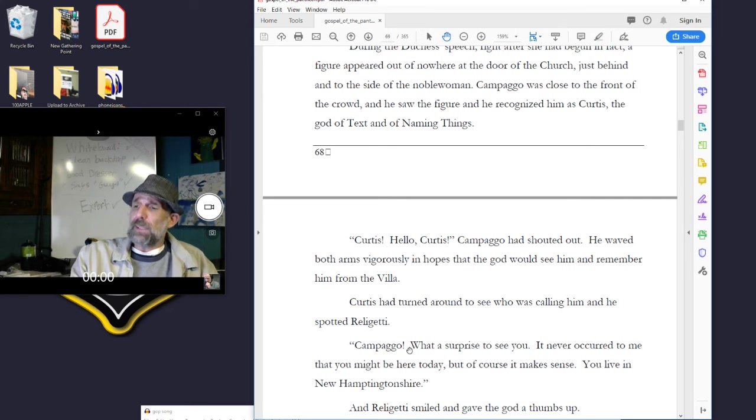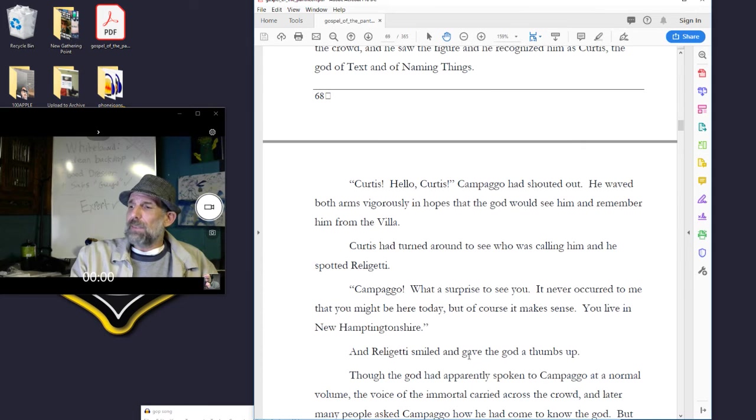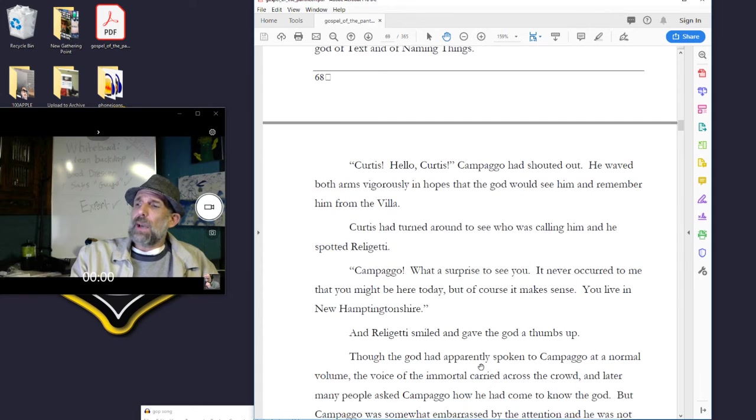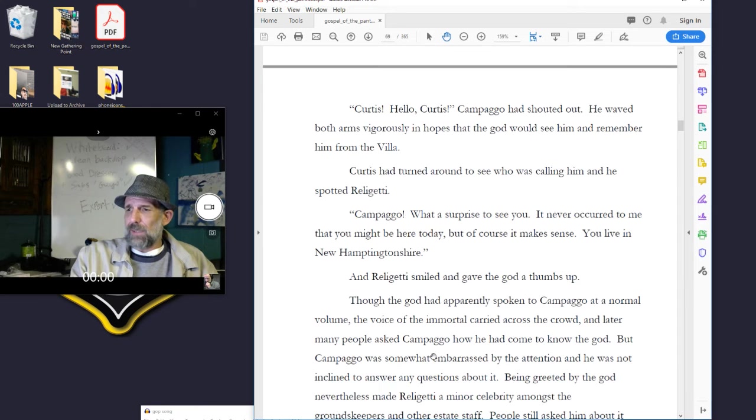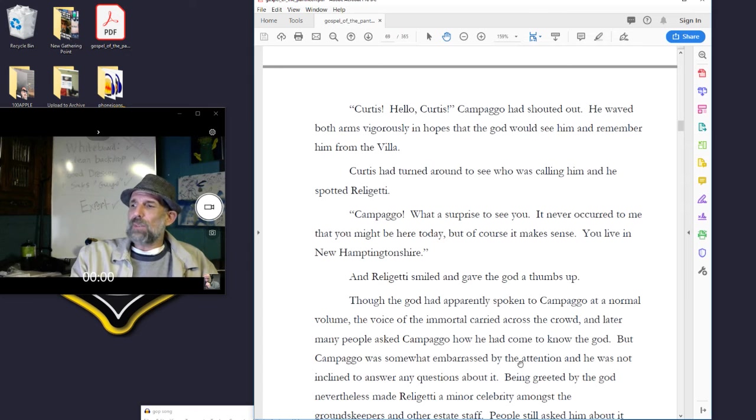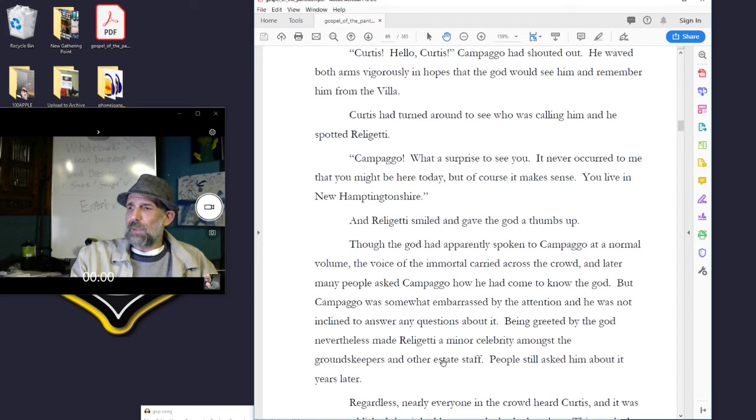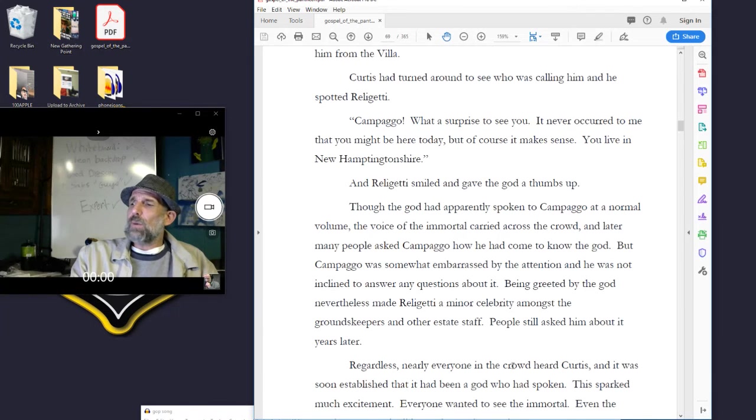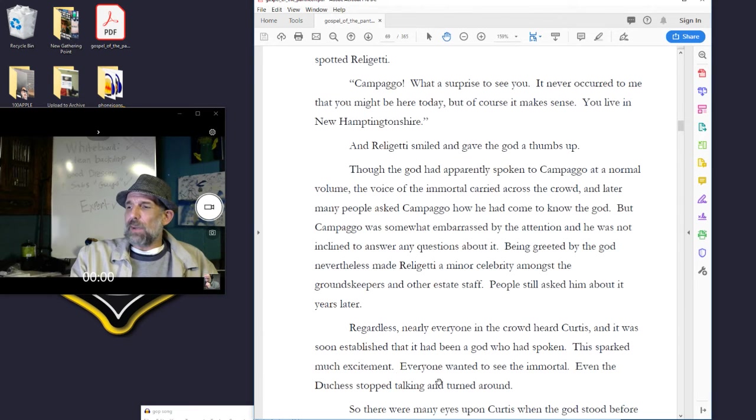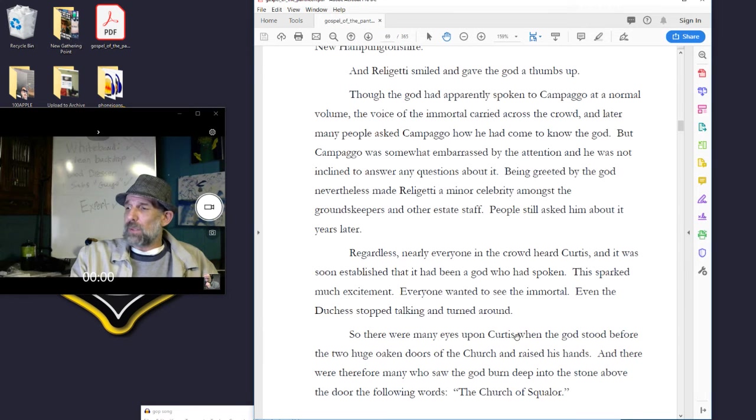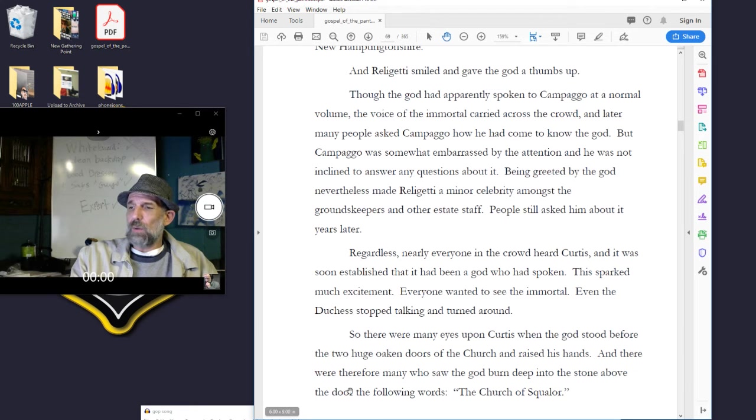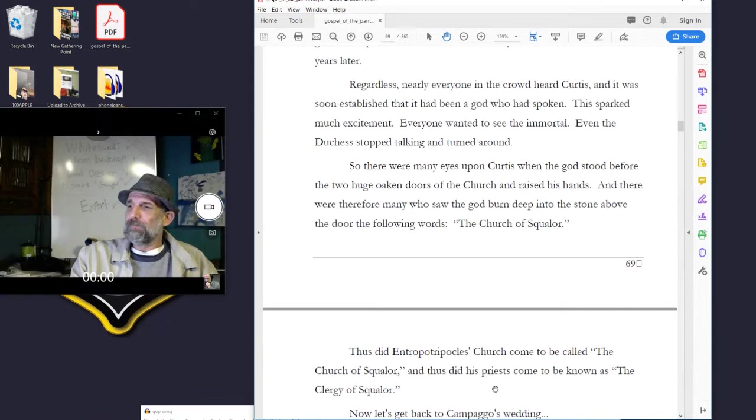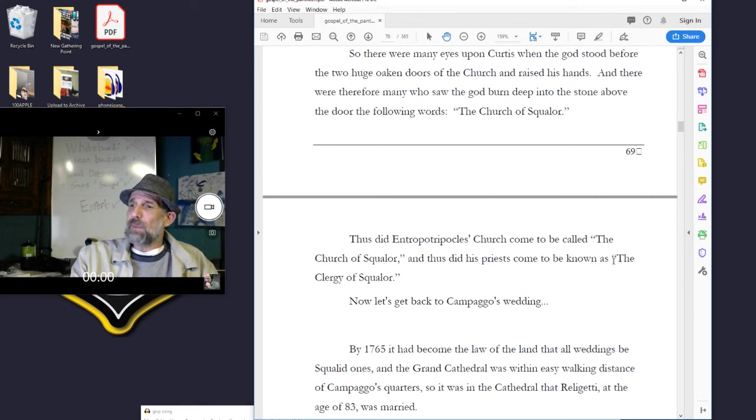Curtis turned around to see who was calling him, and he spotted Releghetti. Campago, what a surprise to see you! It never occurred to me you might be here today, but of course it makes sense. You live in New Hamptonshire! And Releghetti smiled and gave the god a thumbs up. Though the god had apparently spoken to Campago at a normal volume, the voice of the immortal carried across the crowd. Later many people asked Campago how he had come to know the god, but Campago was somewhat embarrassed by the attention and was not inclined to answer any questions about it. Being greeted by the god nevertheless made Releghetti a minor celebrity amongst the groundskeepers and other staff. Regardless, nearly everyone in the crowd heard Curtis, and it was soon established that it had been a god who had spoken. This sparked much excitement. Everyone wanted to see the immortal. Even the duchess stopped talking and turned around. So there were many eyes upon Curtis when the god stood before the two huge oaken doors of the church and raised his hands. And there were, therefore, many who saw the god burn deep into the stone above the door the following words: The Church of Squalor. Thus did Antropocles' church come to be called the Church of Squalor, and thus did his priests come to be known as the Clergy of Squalor.